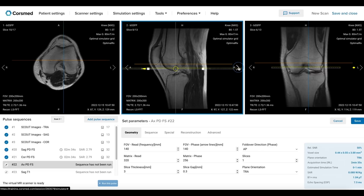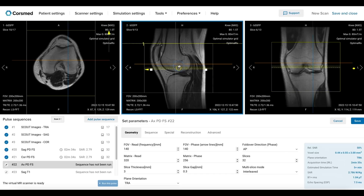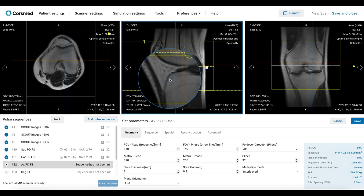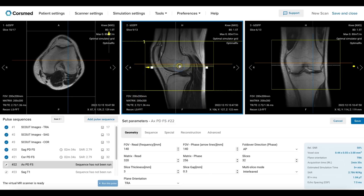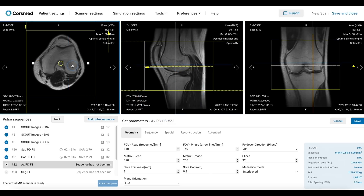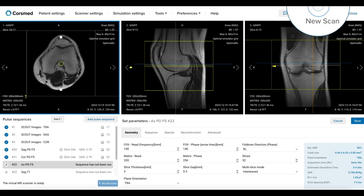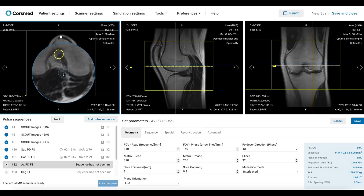We must set enough slices to cover the knee joint, starting from the patellar border, which is visible at the upper part of the knee joint, down to the tibial tuberosity. It's recommended to use a phase encoding direction from right to left to direct pulsation artifacts in that direction. This ensures clear visualization of the knee joint structures.